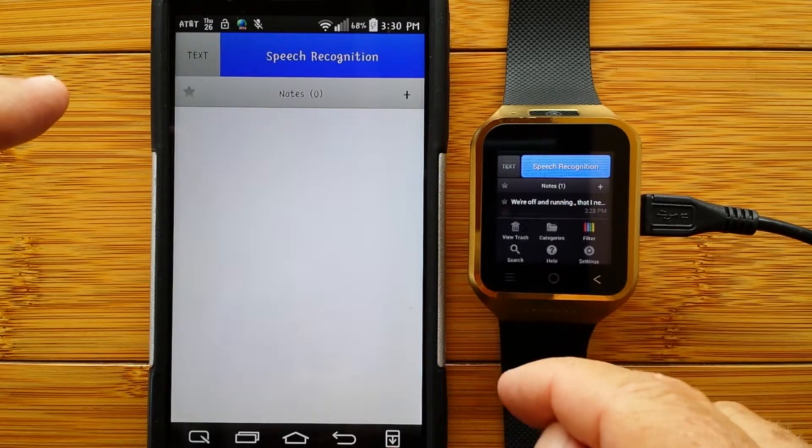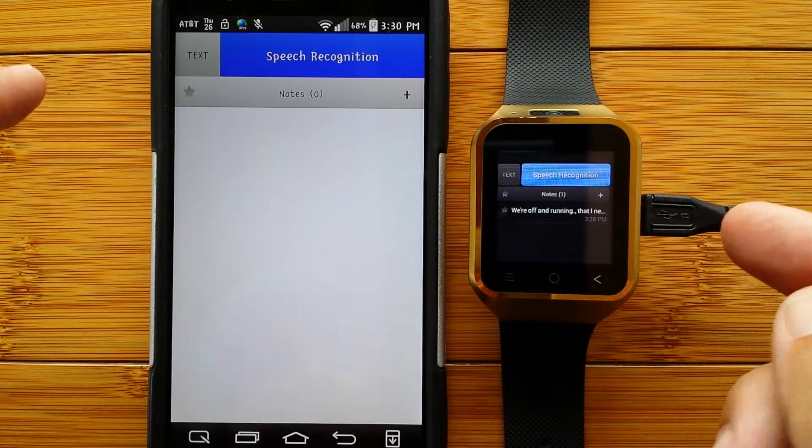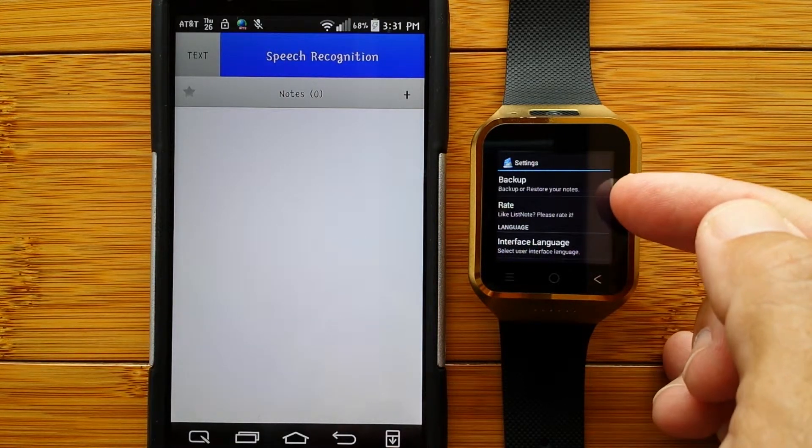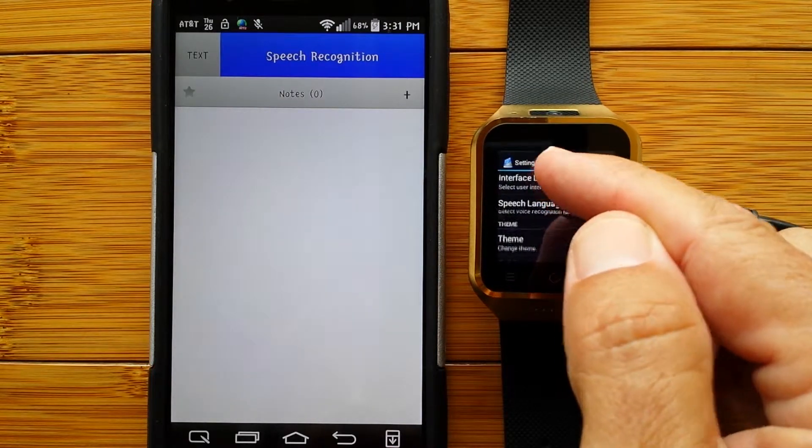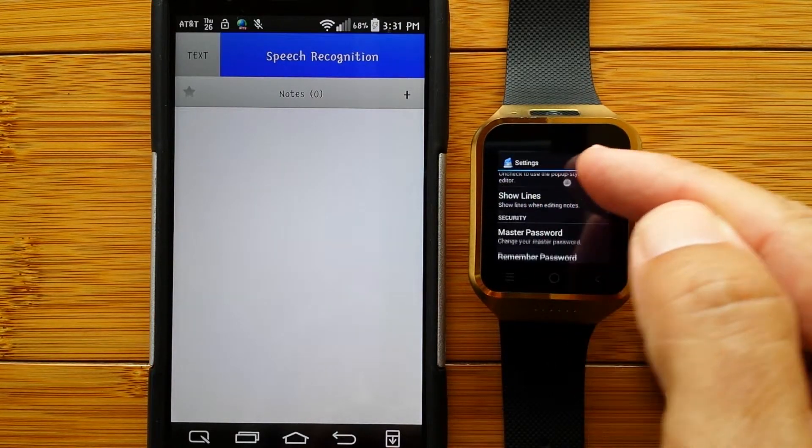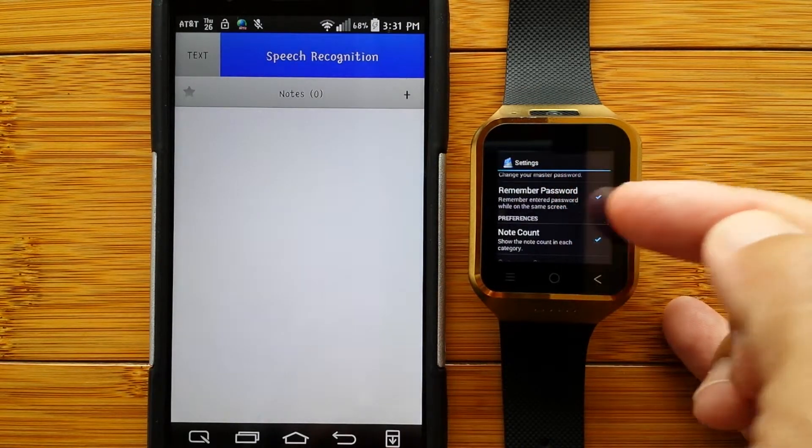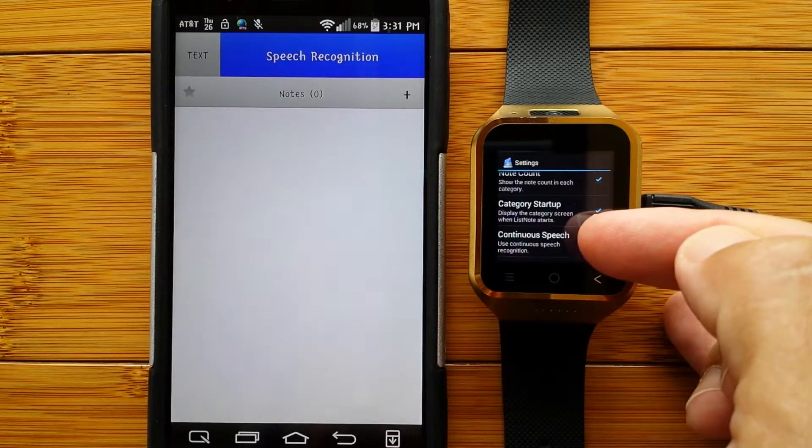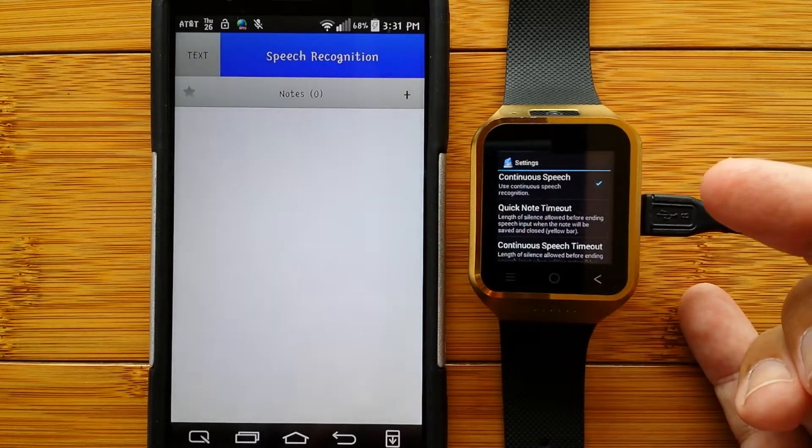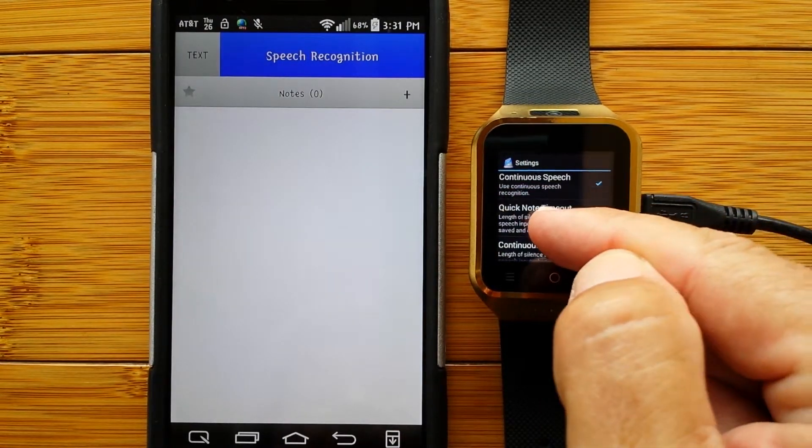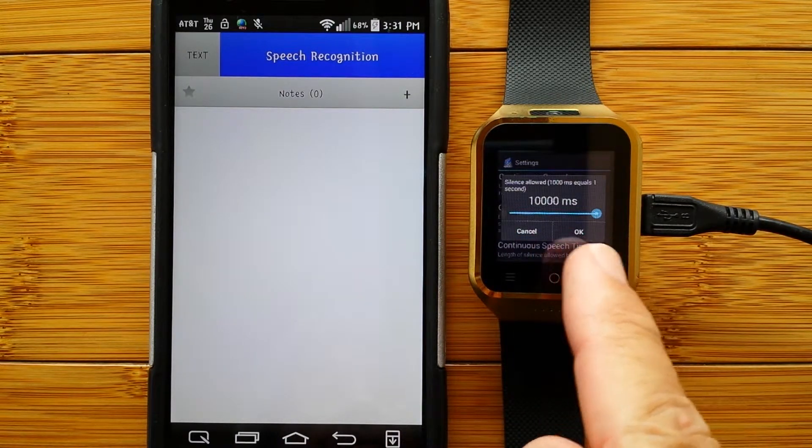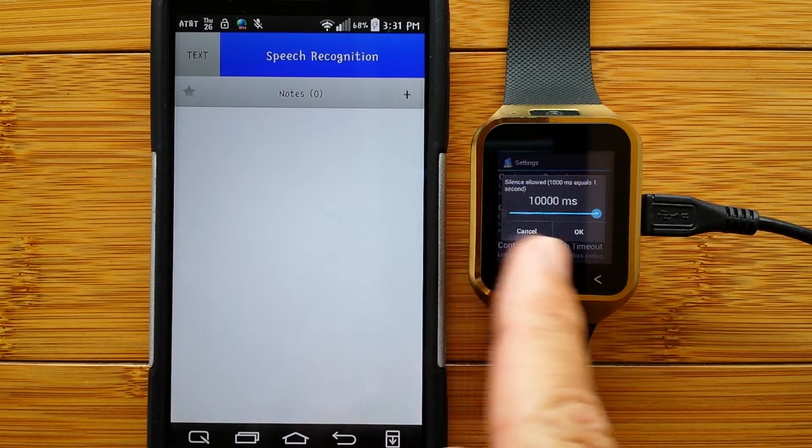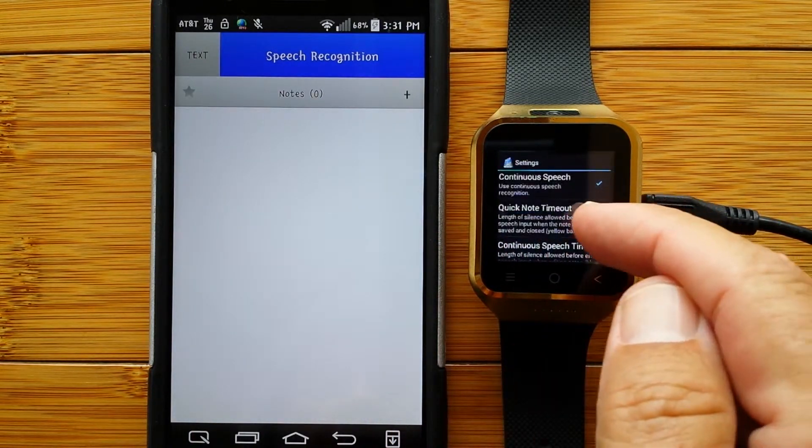You can go into the settings and set certain parameters, back up and restore your notes, rate it, your interface language, your themes, full screen edit, showing lines, a master password, note count, category startup, where do you want to begin, continuous speech recognition, the quick note timeout, which is what we've done, is taking quick notes, and you can set that timeout up to 10 seconds. That was that yellow bar that seemed like it took forever to end. You can set it for a second or two, whatever you'd like. I've set it to the max.